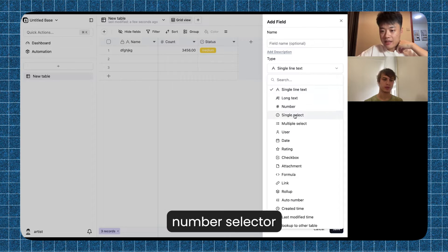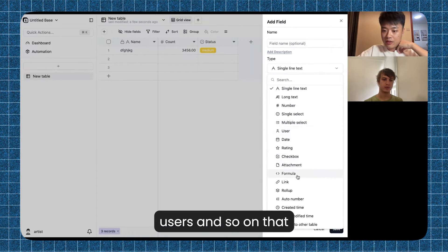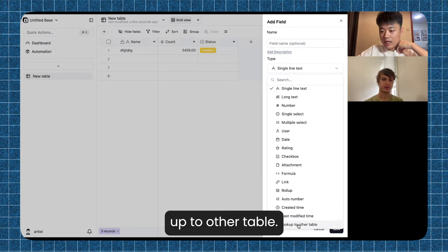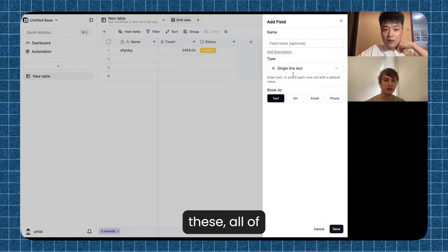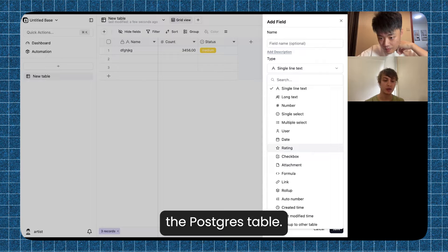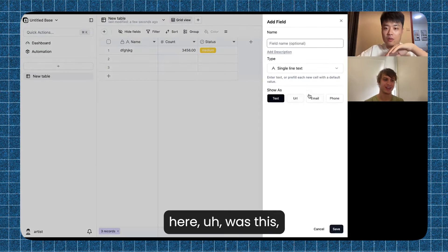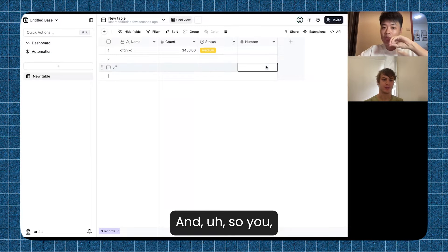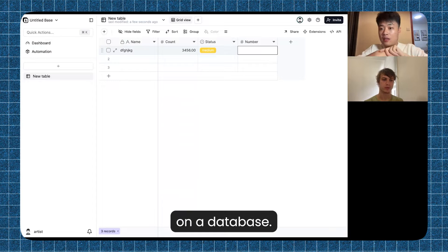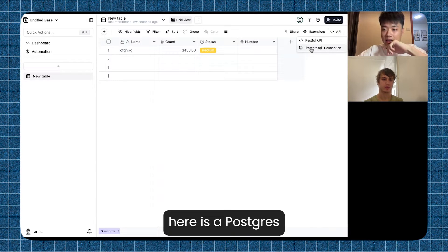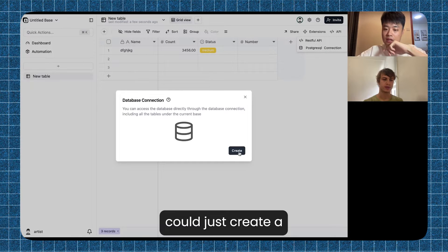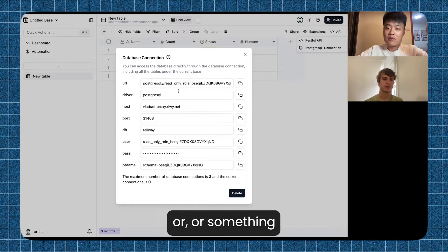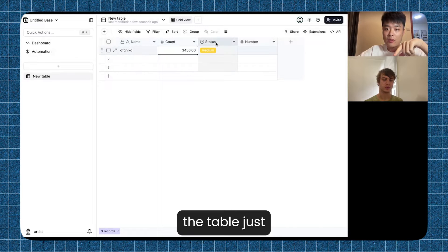Here are the types we support for building your application. You can see we have text, number, select, multi-select, users, and so on. That is very useful for formula and the link row feature. You can also look up to other tables — this is a high-level function. All of these columns, when you add a column, you're modifying the schema of a Postgres table. So what you see about this table is actually a Postgres table behind it. If you're a programmer, you can click the API button — here is a Postgres connection. You can use tools like TablePlus to connect to the database and you will see the table just in Postgres.